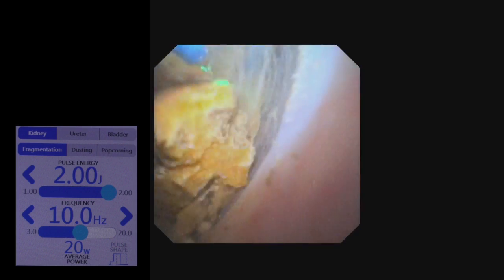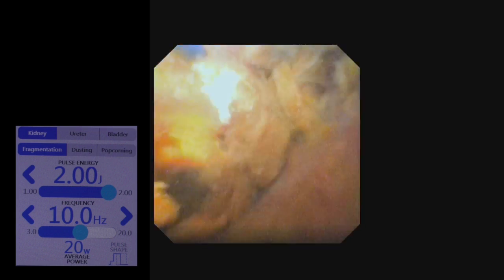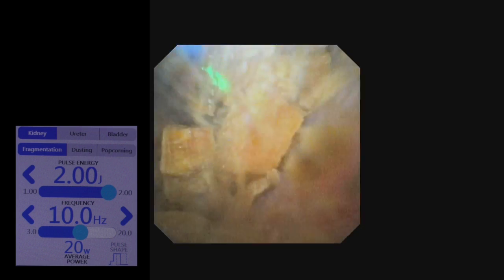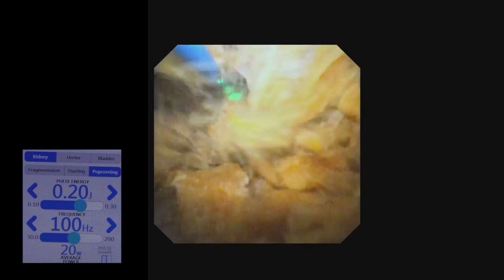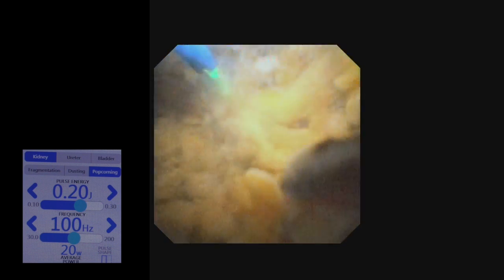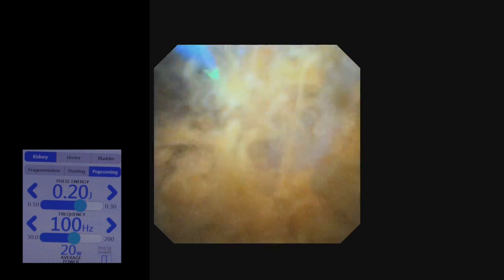So we switched to fragmentation mode at 10 Hz and 2 Joules. The stone was converted into fragments. The core of the stone was hard, and therefore it was a good decision to fragment it. After fragmentation, popcorning was done using 100 Hz and 0.2 Joules, and all the fragments were converted into fine powder in a short span of time.